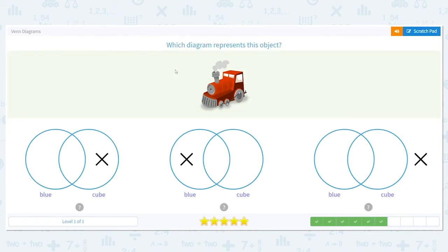Next we have a red train. Our answer choices for the diagram are blue and cube. So where would the red train's X go? It's not a cube. It's not blue. It's neither of those things. So the X goes on the outside.